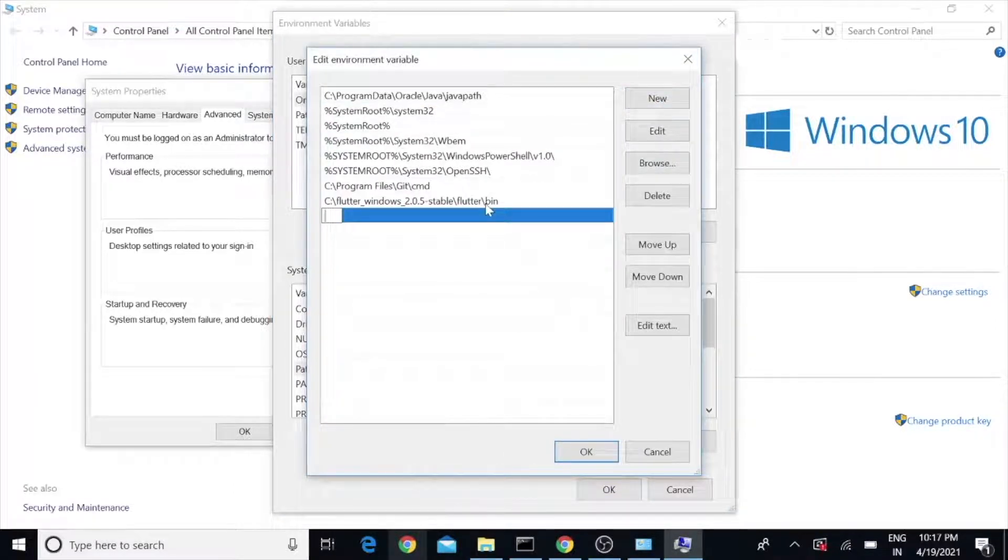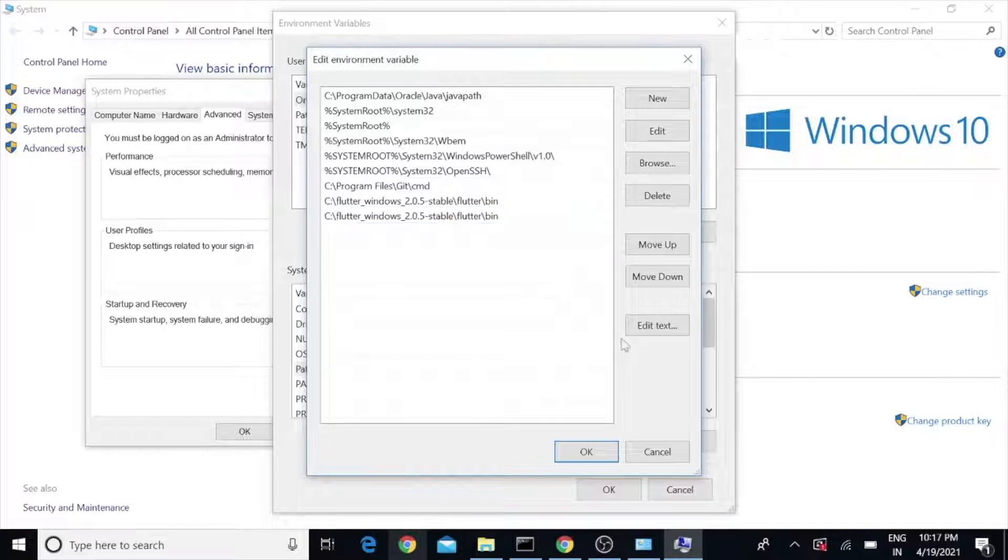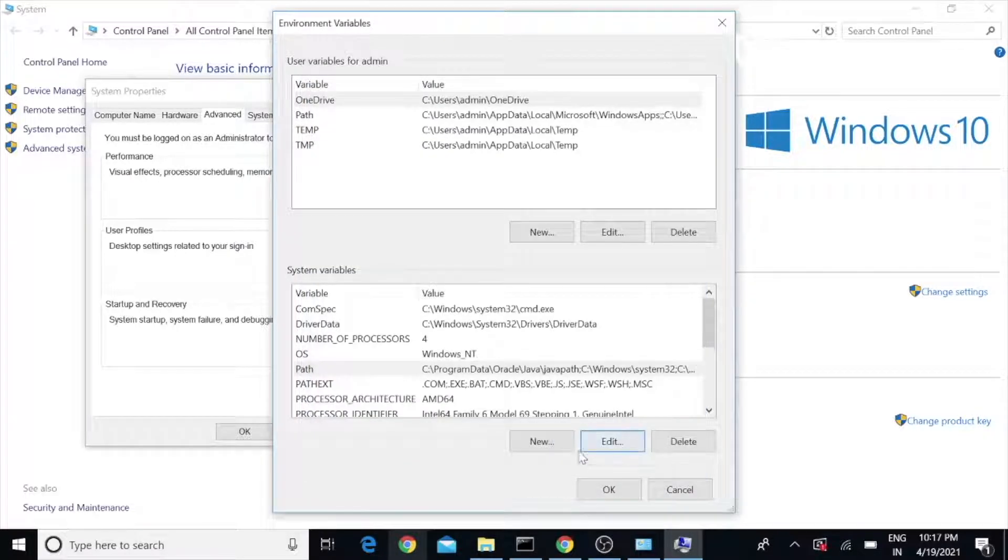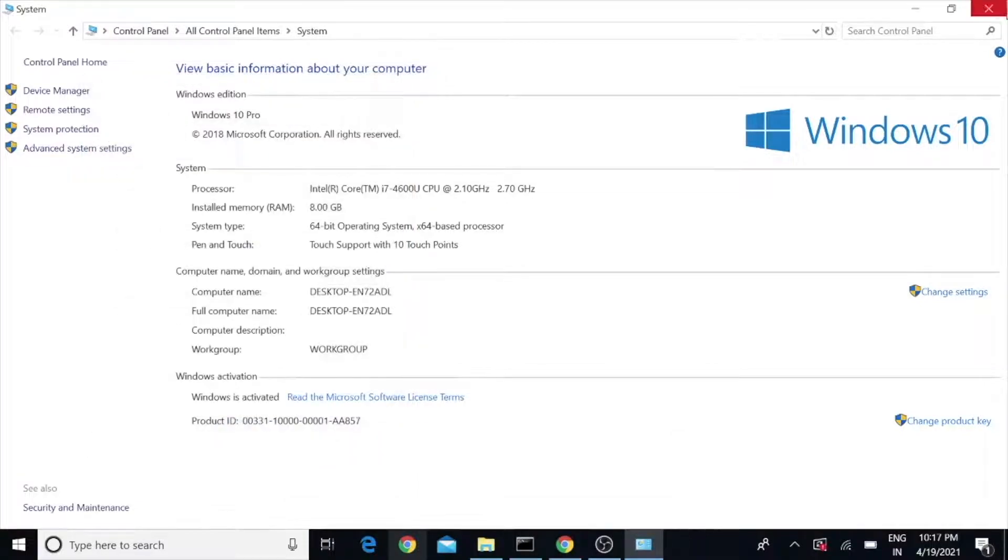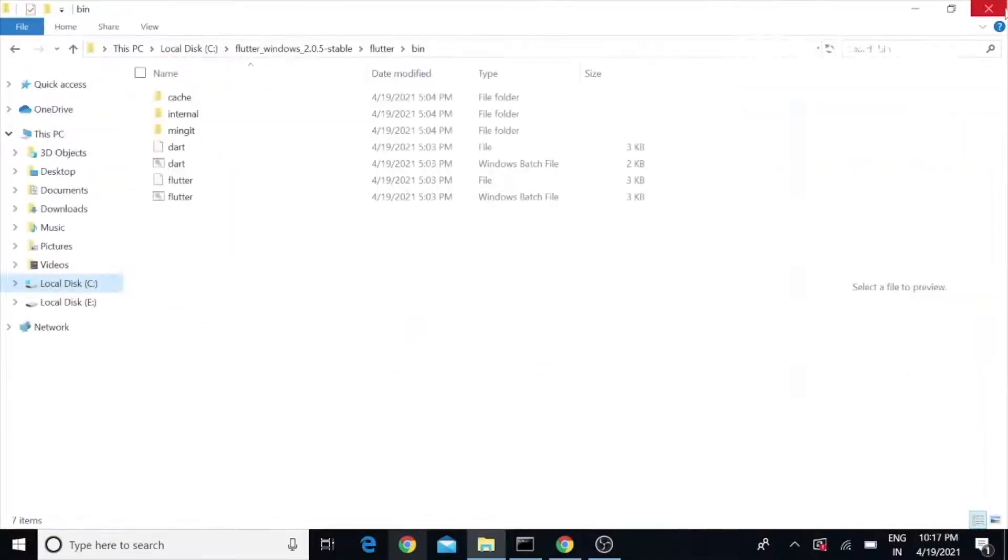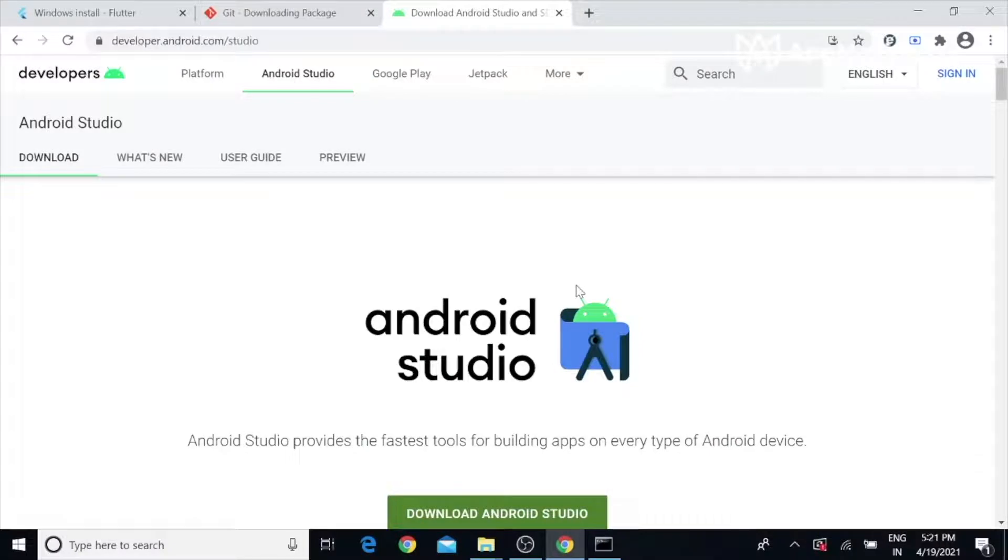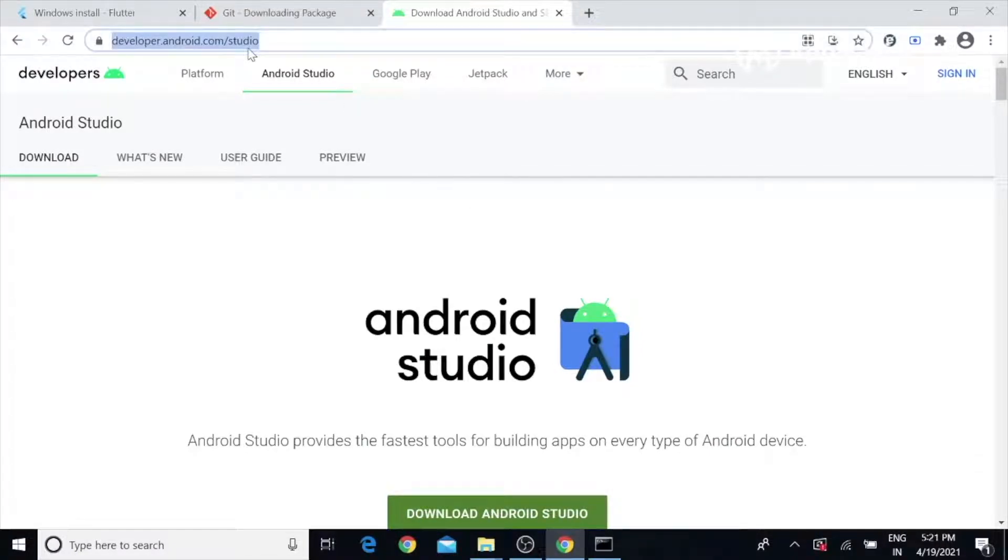Under System Variables, select Path, click Edit, and add new. Paste your path and click OK, OK, and OK. You can close this. Now we have done the Flutter setup. To generate the APK we need Android Studio. I will explain how to do it. To download Android Studio, go to developer.android.studio.